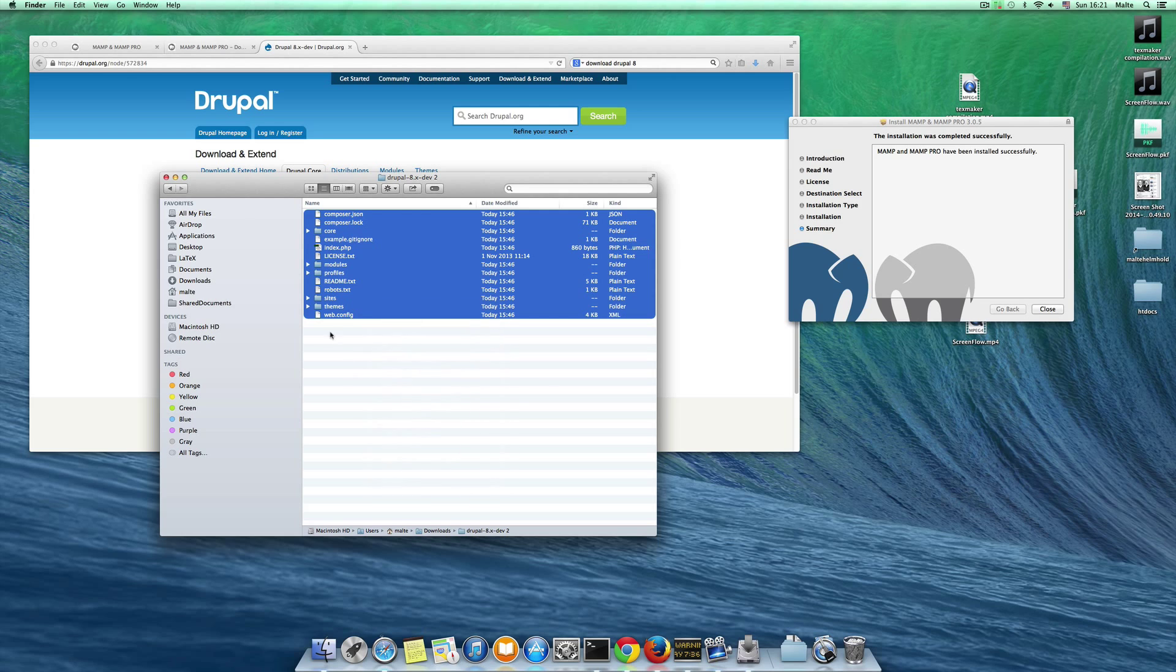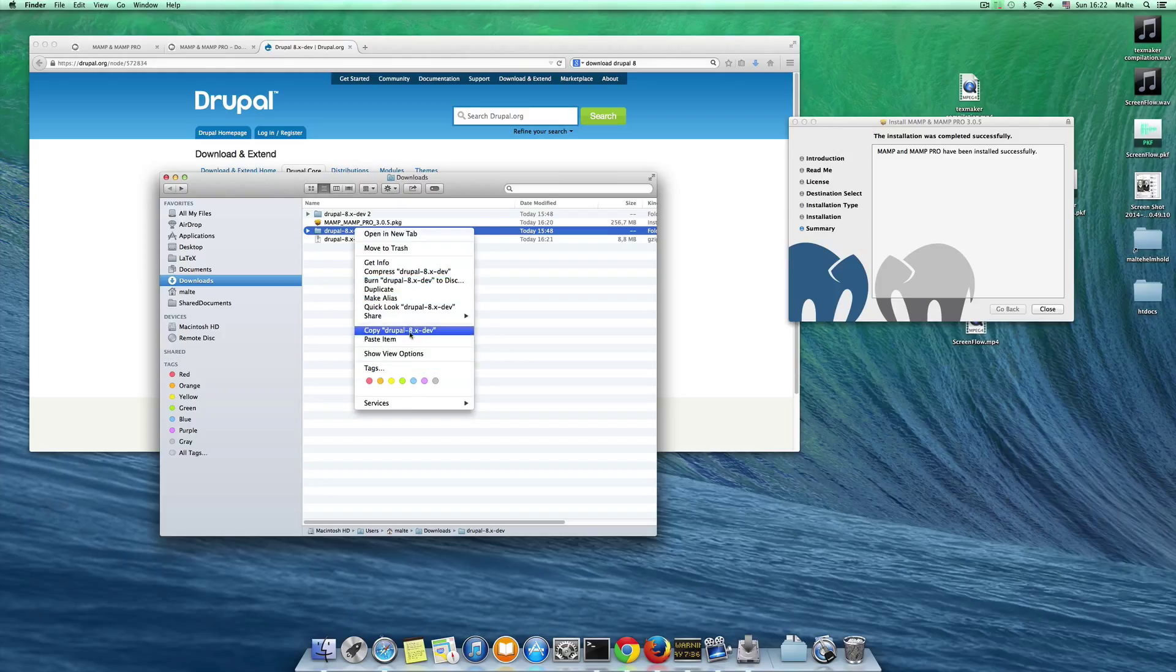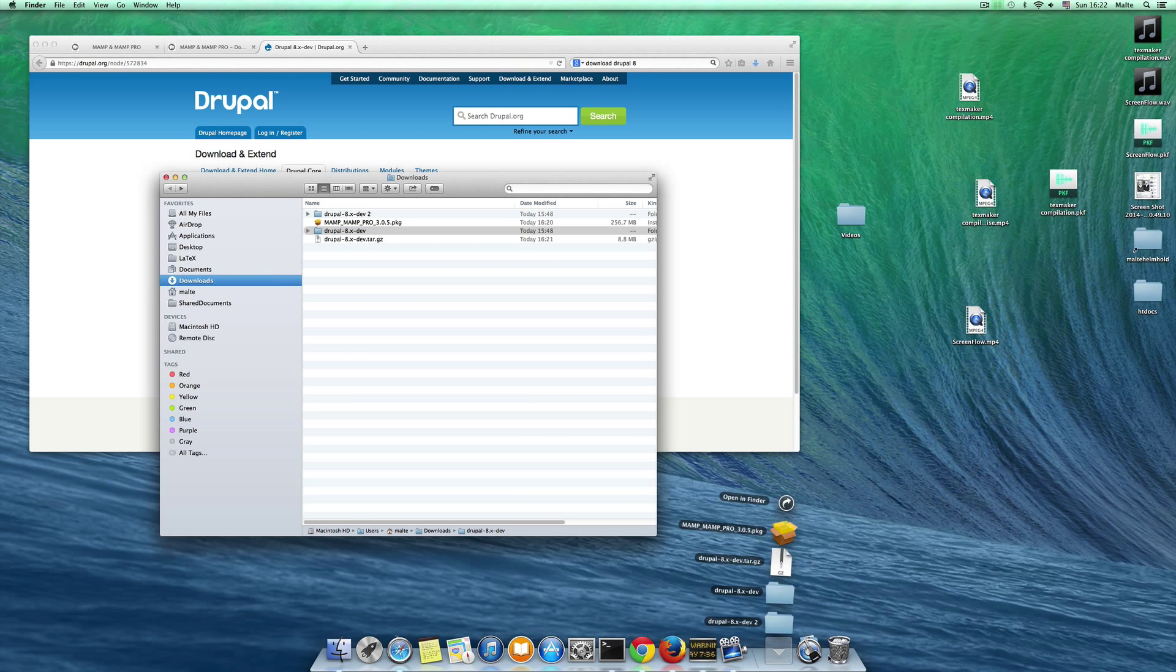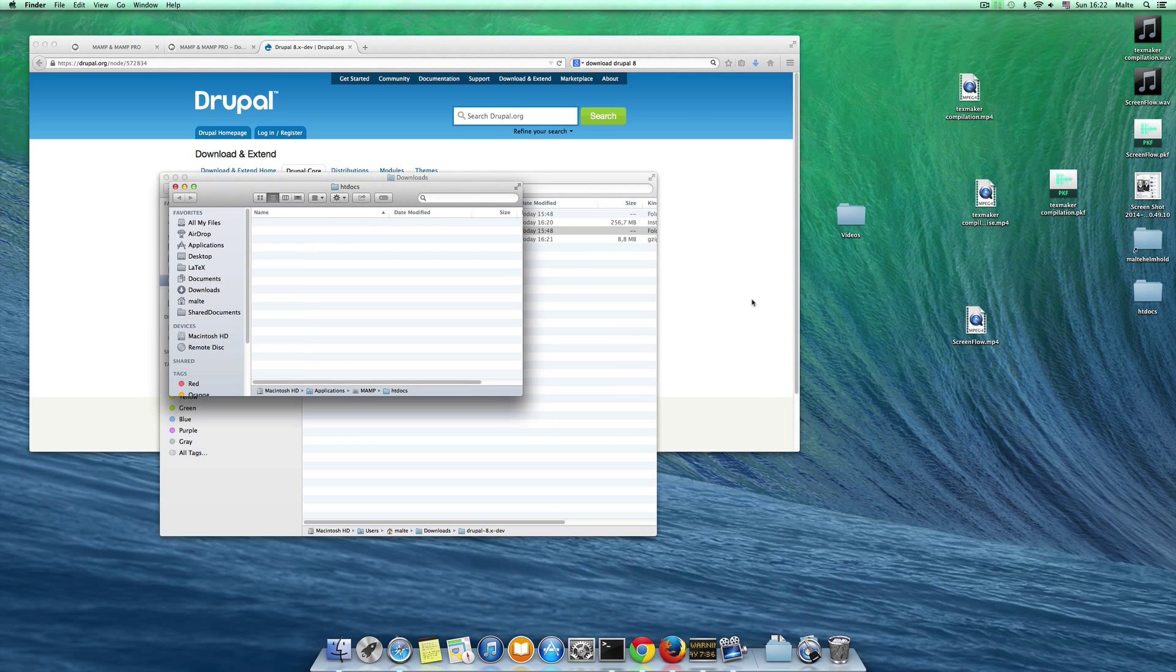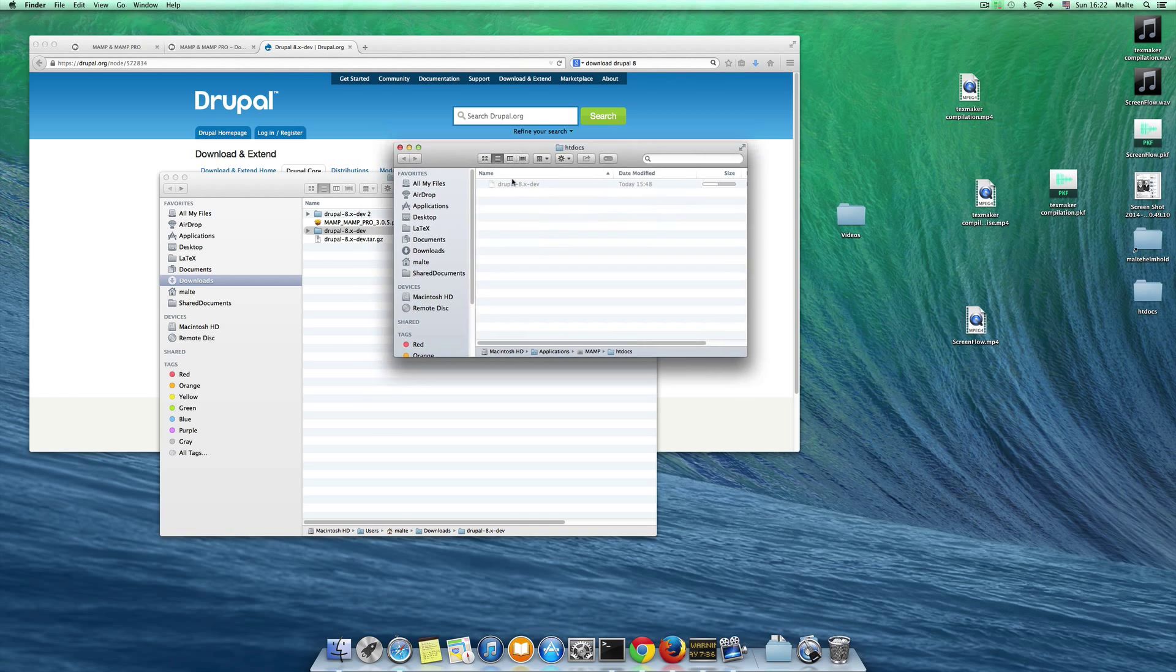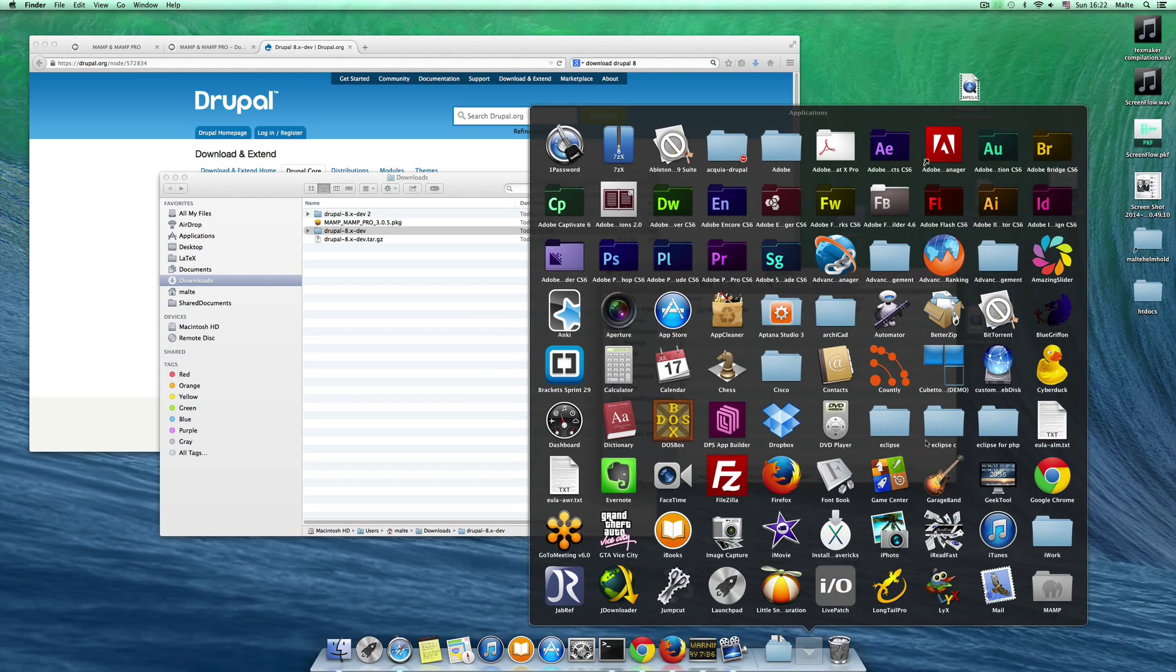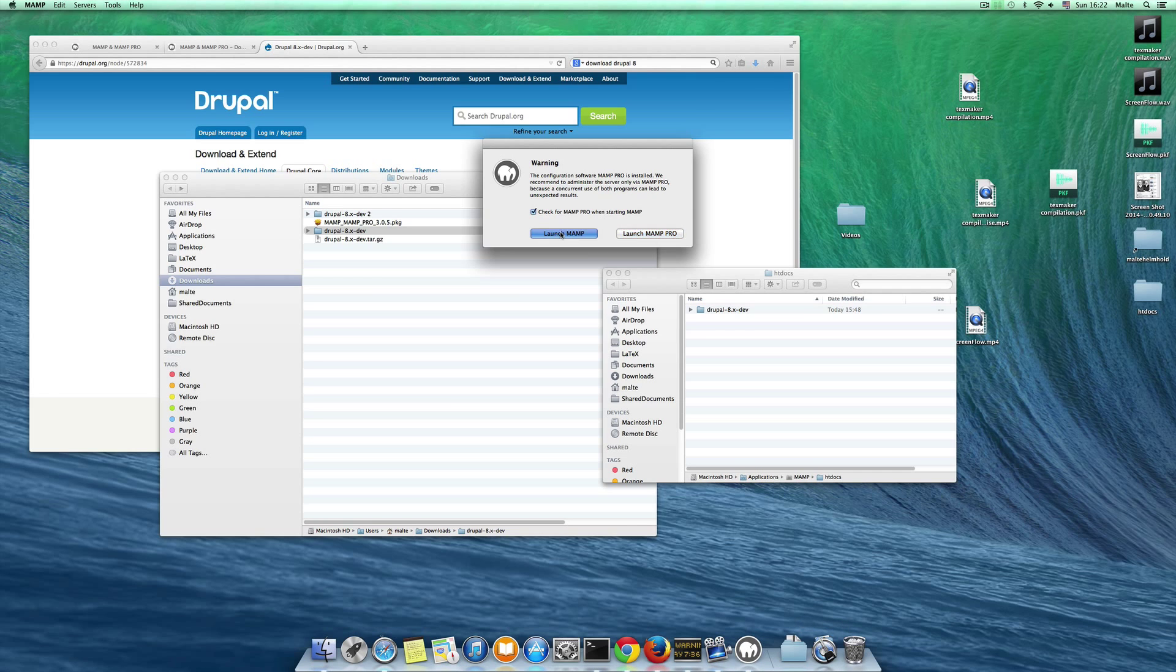You can just copy this folder here and paste this into your new folder created by MAMP here, htdocs. You want to go to MAMP here and we can open this in Finder. Now I am in my folder here, and I want to copy my Drupal 8 folder here.